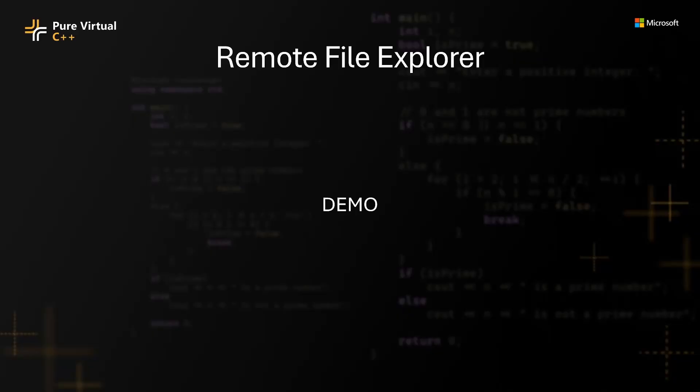A fairly new tool in Visual Studio, the Remote File Explorer, allows the user to browse a remote file system by selecting a Connection Manager connection. The Remote File Explorer now also supports view and edit file capabilities.